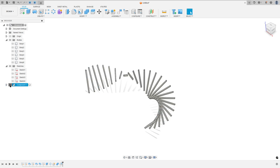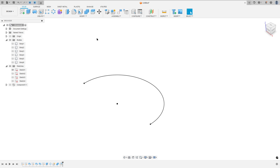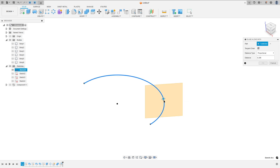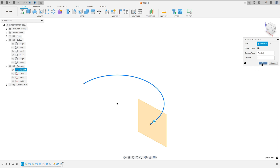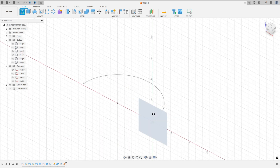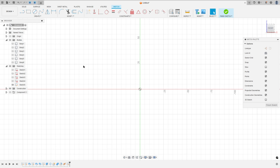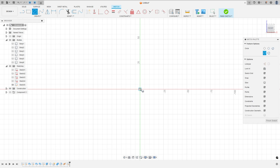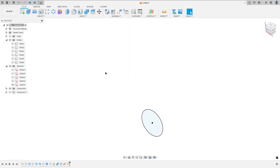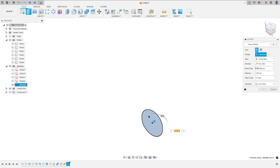Now hide component 1, show Sketch 1, and go to construct — select plane along path. Select this path here, the distance type select physical, and the distance here 3 mm, and press OK. Now go to create a sketch and select this new plane. Hide Sketch 1, go to circle, click here at the midpoint, make a circle here with 30 mm, and press OK. Finish the sketch. Go to extrude and extrude this 1 mm, operation new body, and press OK.